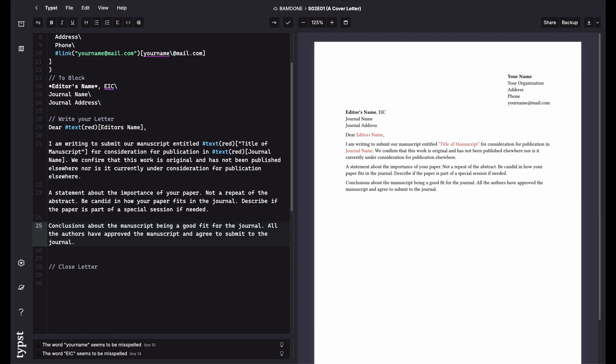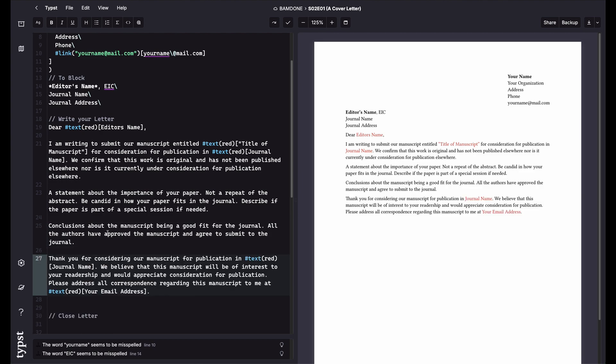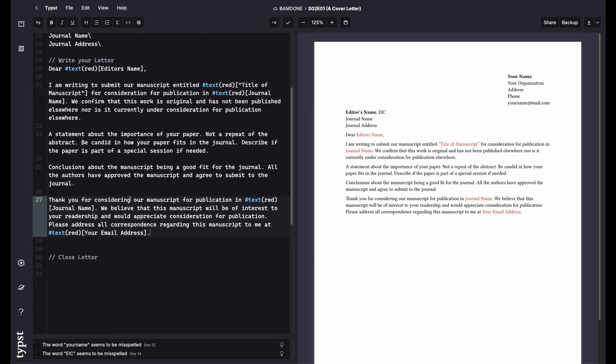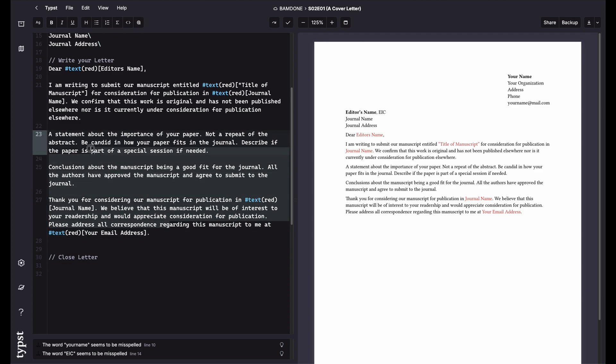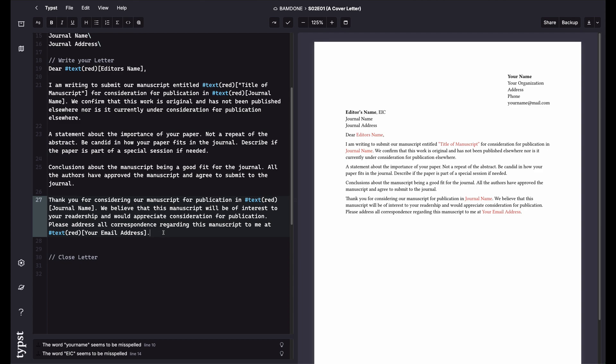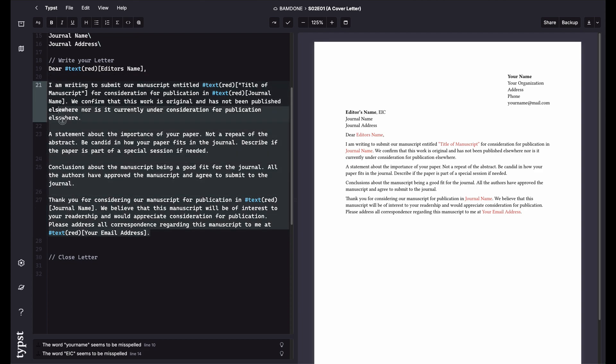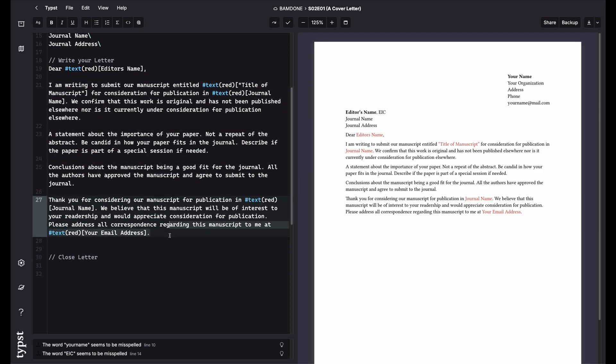We feel that it's a good fit for the journal. We feel that the readers will receive it well. Something like this. All the authors have approved the manuscript and agree to submit to the journal. That usually sits there. The last one is thank you for consideration. So something of that nature. We believe this would be interested in your readership. So this is generally how I frame a journal paper when I'm going about publication. And so with that, I just wanted to make sure you're seeing the same thing that I generally have in my template.